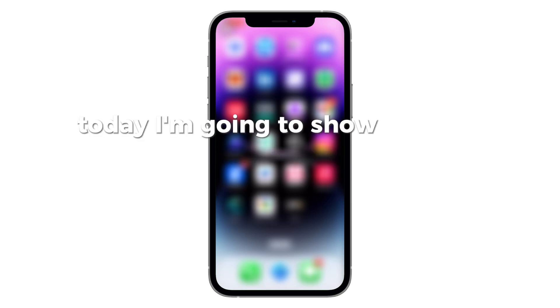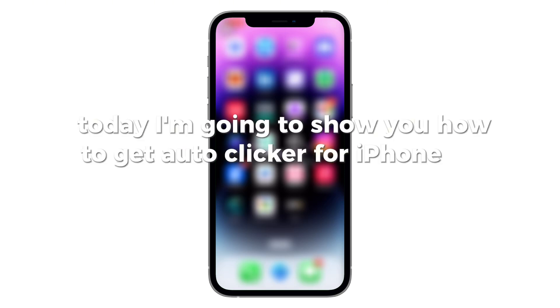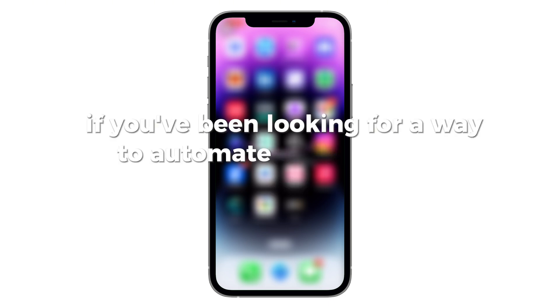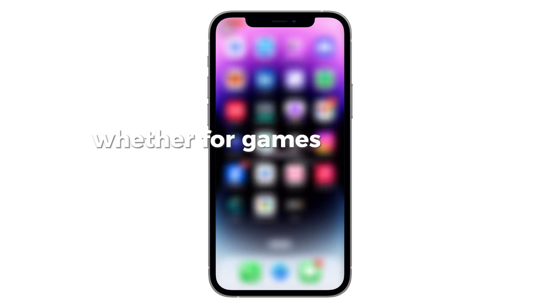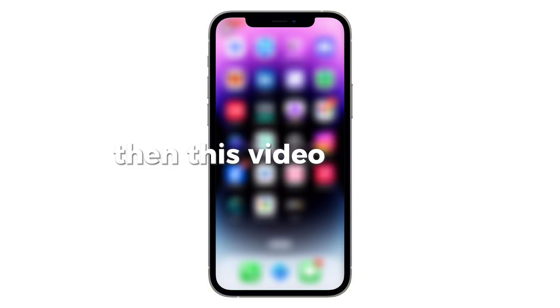Welcome back to my channel. Today I'm going to show you how to get Autoclicker for iPhone in 2025. If you've been looking for a way to automate clicks on your iPhone, whether for games, productivity, or other tasks, then this video is for you.